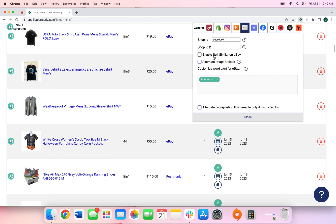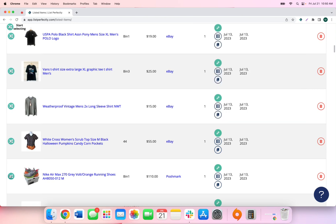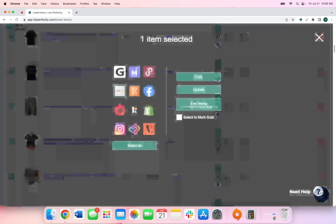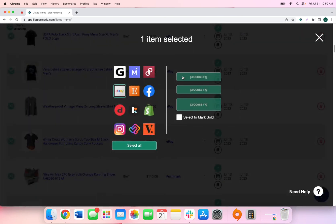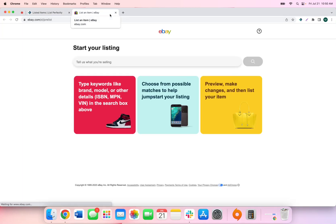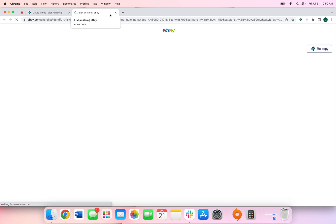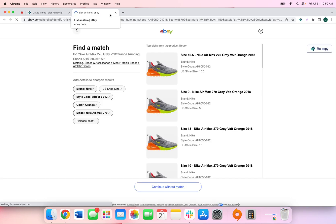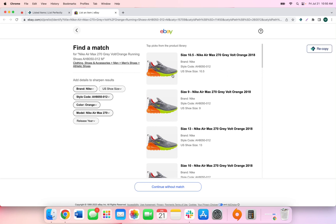The next setting that we're going to cover is the Sell Similar on eBay extension setting. With this setting enabled, you will see that when cross-posting to eBay, before your listing details and your images are added into the listing form, you will have the opportunity to select a listing from the product library on eBay where certain item specifics and fields are automatically filled out as long as it matches exactly what you are selling on eBay.